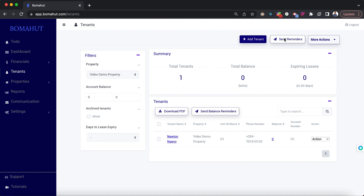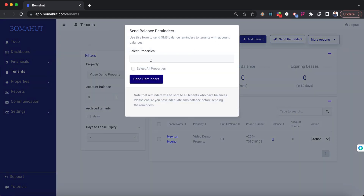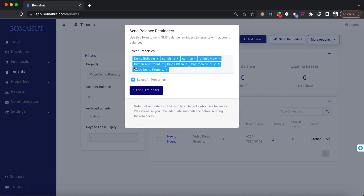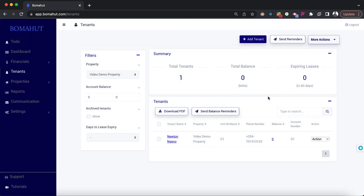You can send reminders in bulk at the top right. By clicking on it, you can select all properties and send reminders. Everybody who has a balance in the selected properties will get a message. You can also send custom messages, for example a happy new year message, to the whole property or to specific tenants.